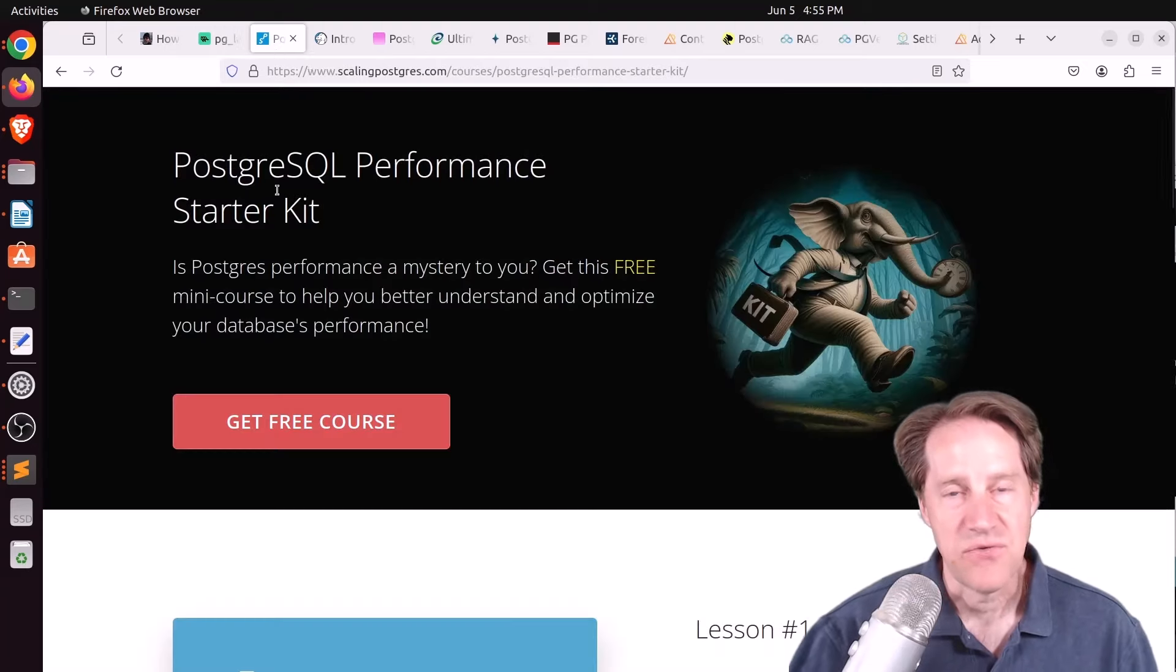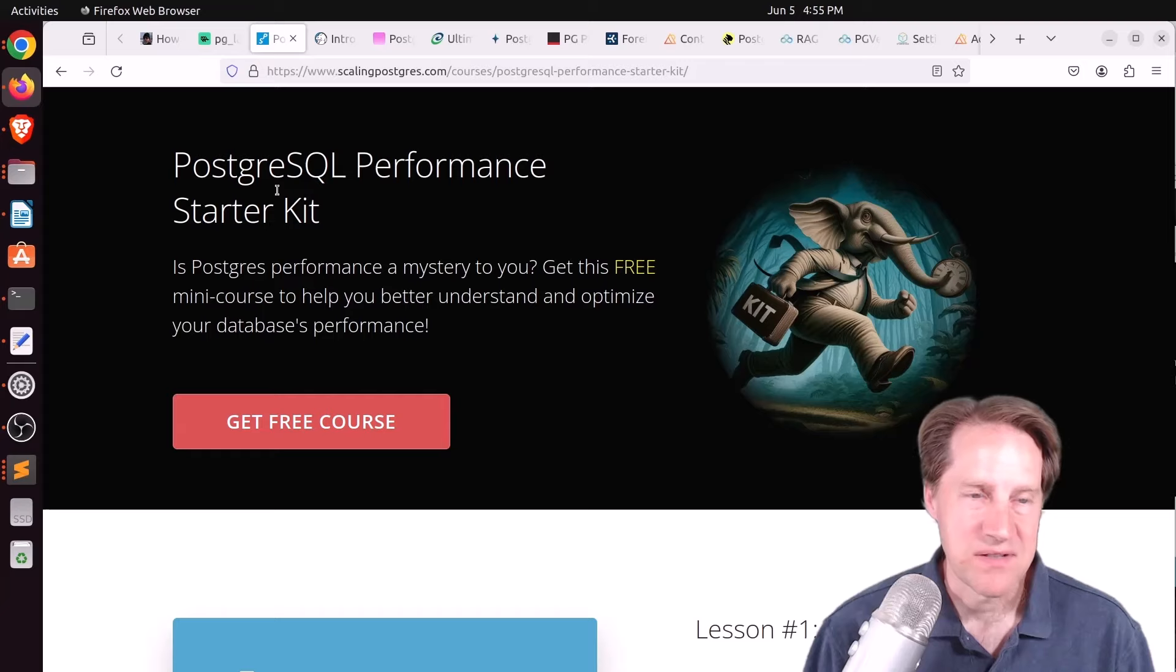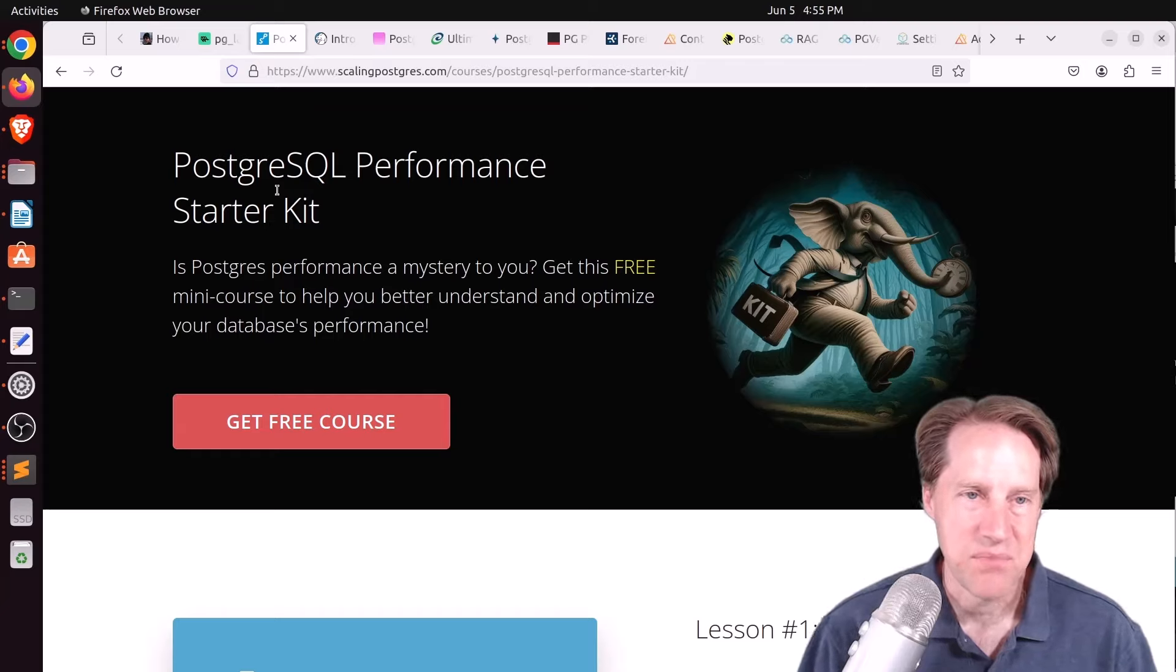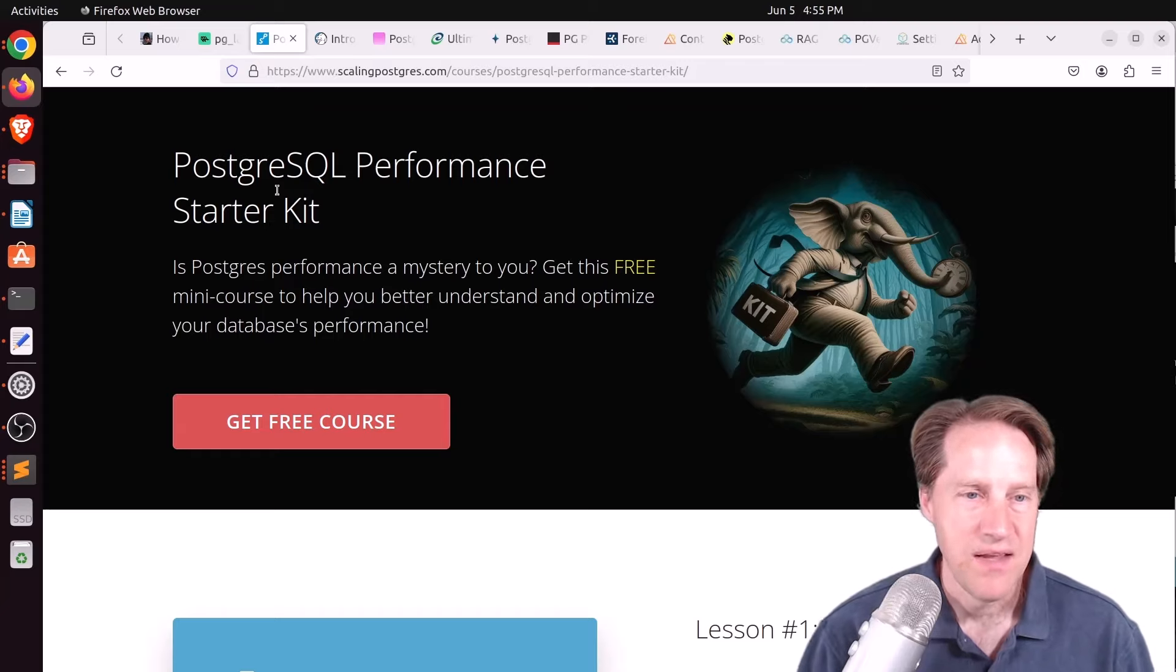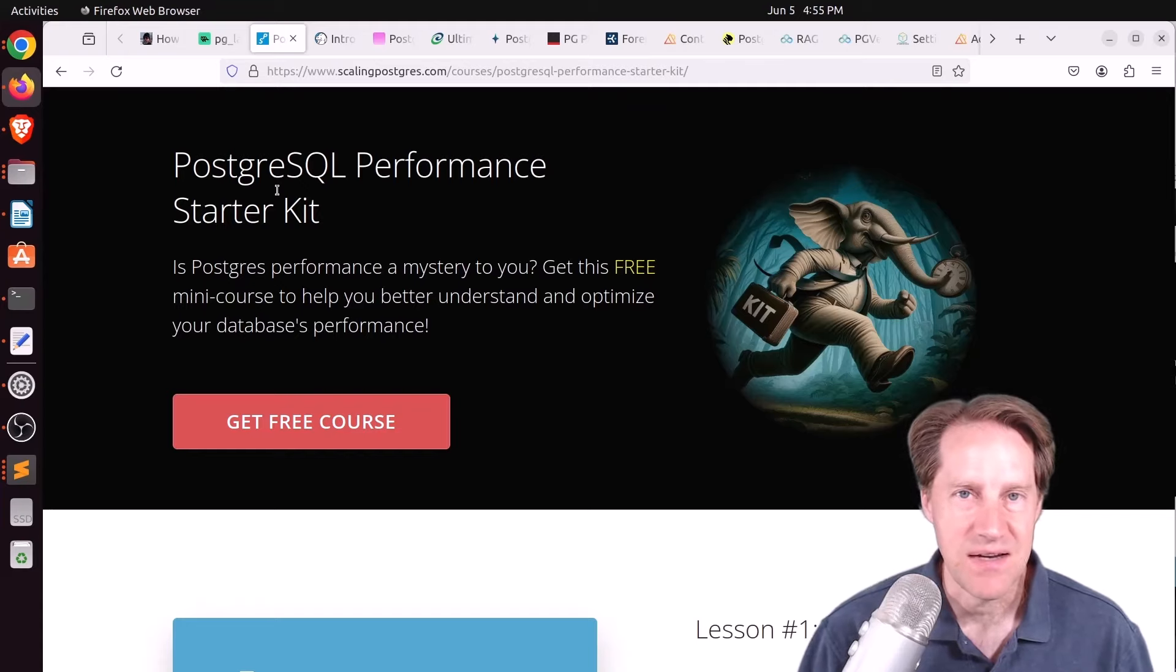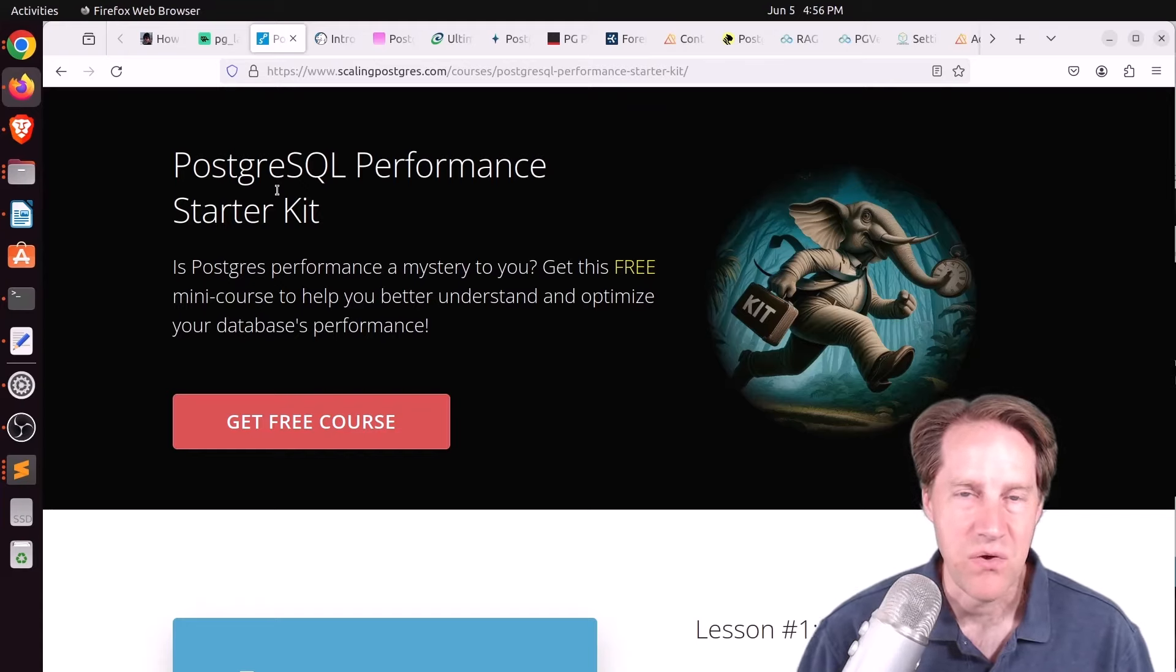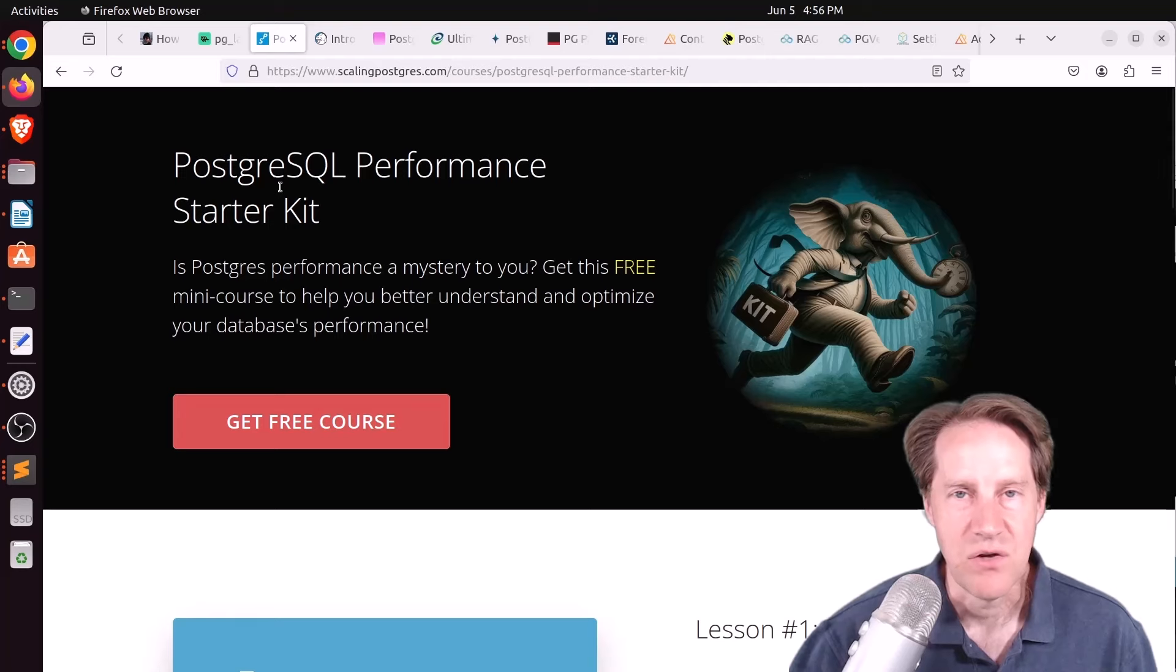And if you're ready to get started to learn more about Postgres performance, I welcome you to check out my mini course, Postgres Performance Starter Kit. It is a free course that just has three lessons in it. There's a link in the description below where you can go to sign up for the course.